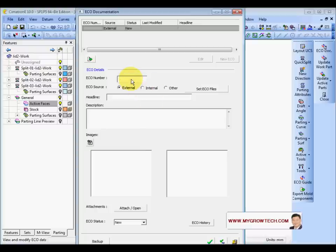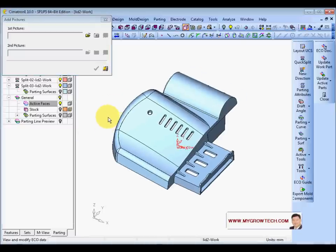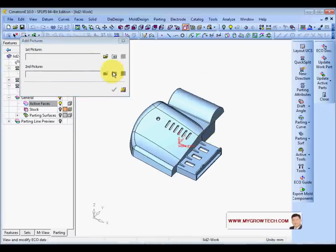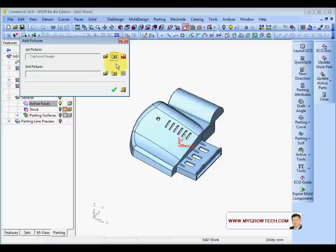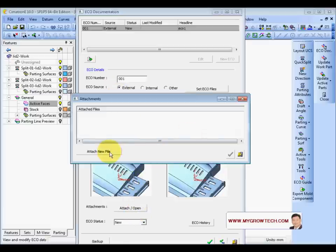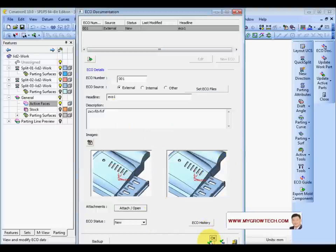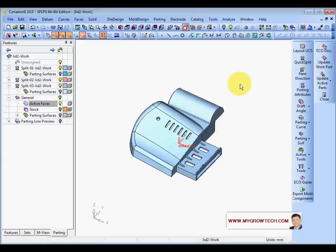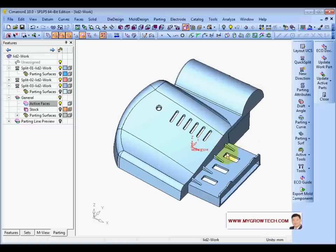Put in a number — let's say 001 plus changes. ECO1 — you can type any description you want. You can also attach some pictures and attach files if you want, such as the IJS file. Click OK. This saves the information and lets others know what you've done and what kind of updates you need to apply.